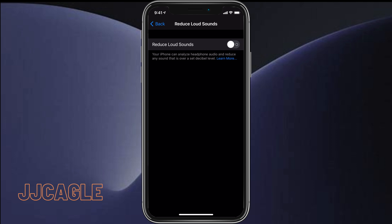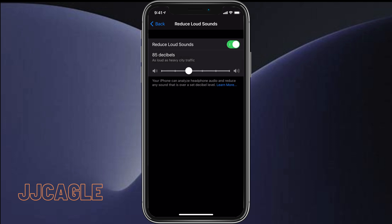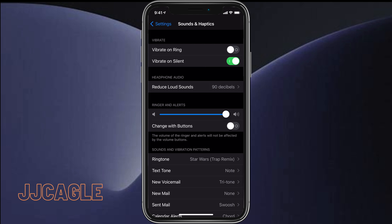by default, so we're going to want to turn it on and then we can pick the decibel level we want. I think I'm going to set it to 90 decibels. We can go back, and now any sound that is played on our headphones over 90 decibels will be turned down to the 90 decibel level. Thanks for watching.